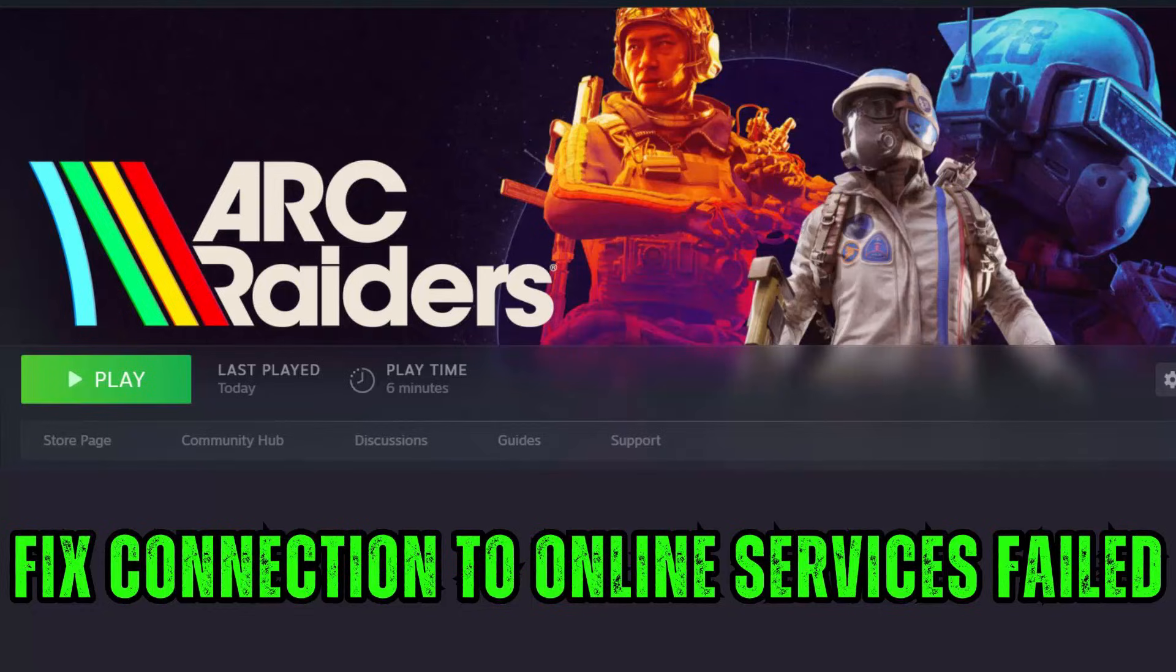Hello friends, welcome back to my channel. In this video tutorial I will show you how to fix connection to online services failed in Arc Raiders game. So let's go through the methods.